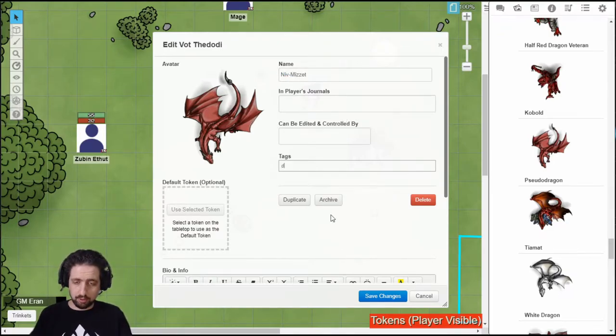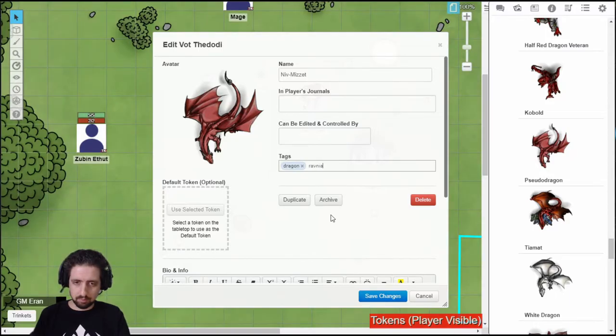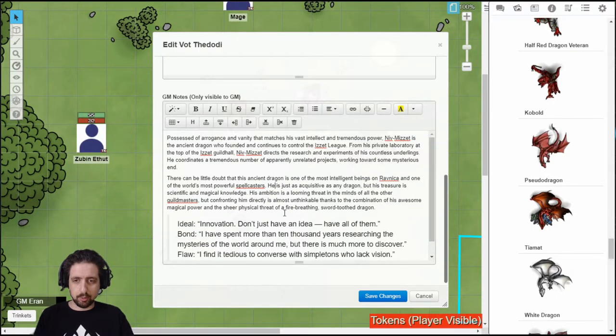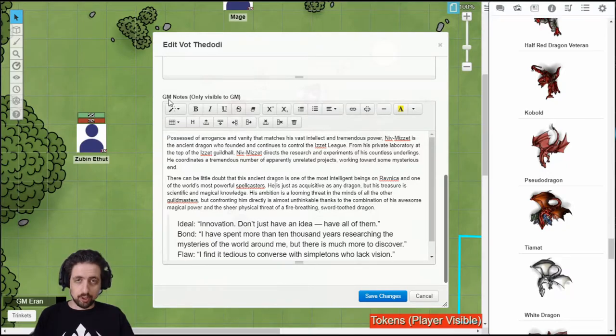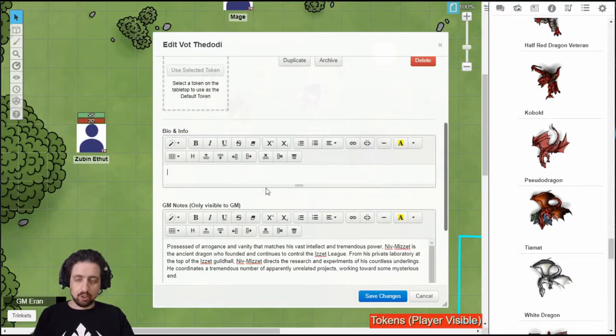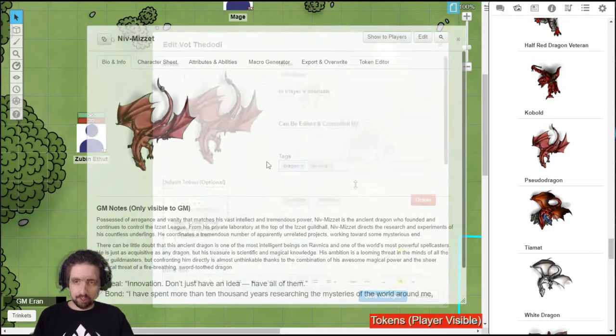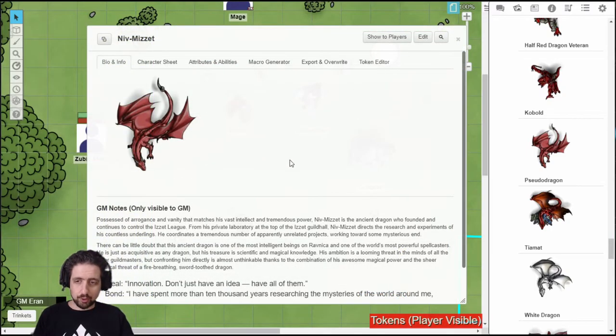Tag it if you want. If you want and the character has some extra knowledge in the books, you can just put it here. Make sure you do it in the GM notes, so only you can see it. Or type in the bio anything you want other people with the view permission to see. Save it, and that's what you get.